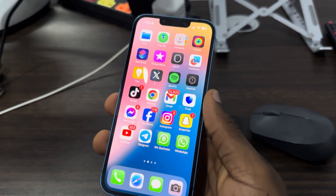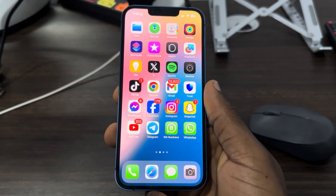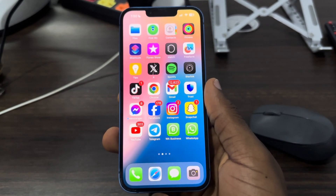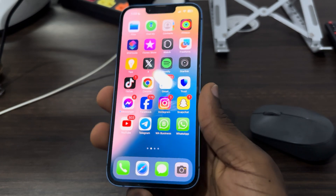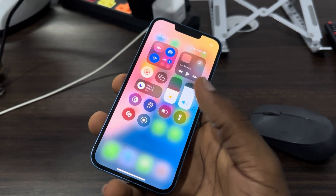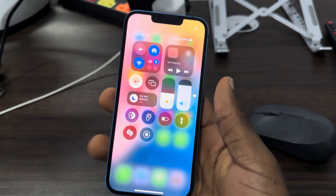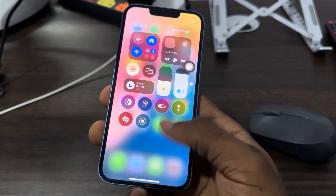Hey guys, so in today's video I'm going to show you how to screen record on iPhone. With the new update they have made a lot of changes to the control center of your iPhone.